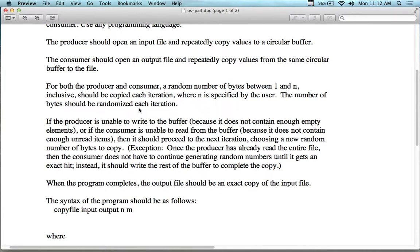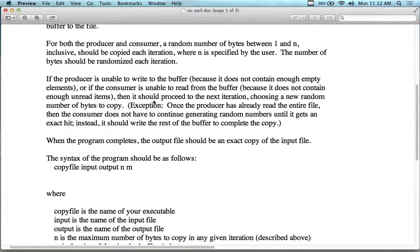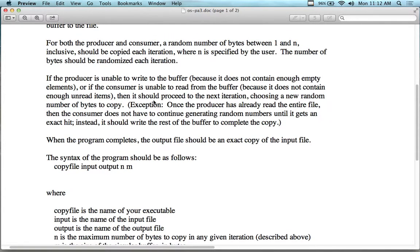Both threads should use a random number of bytes in each iteration — not the same each round. The producer might produce two one time and the consumer consumes a different amount. You have to detect the situation where there's nothing to read or nothing to write. If the producer is unable to write because the buffer doesn't have enough empty space, or the consumer can't read because there aren't enough items, they should proceed to the next iteration with a new random number.